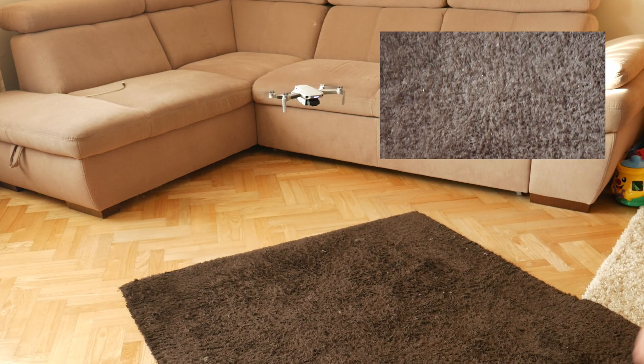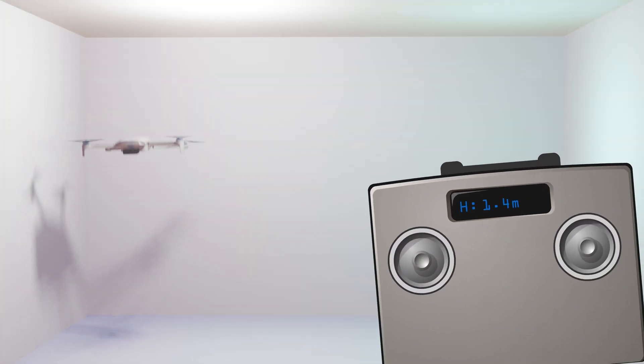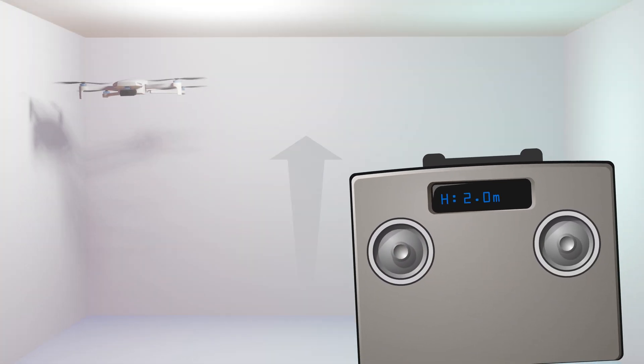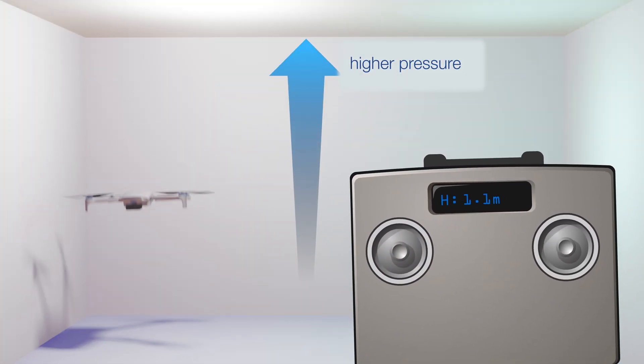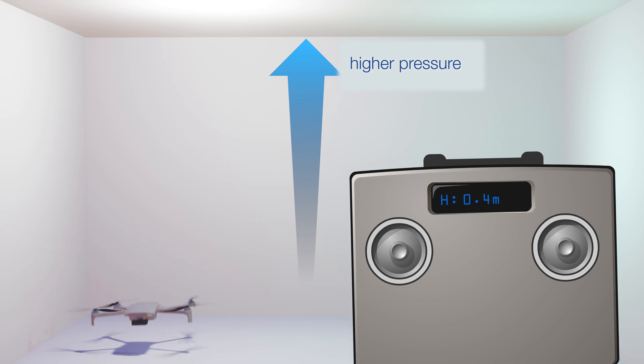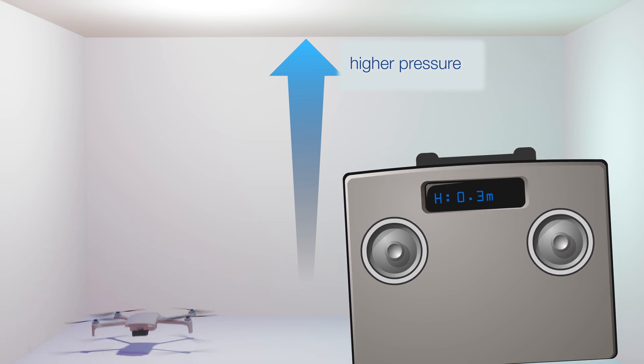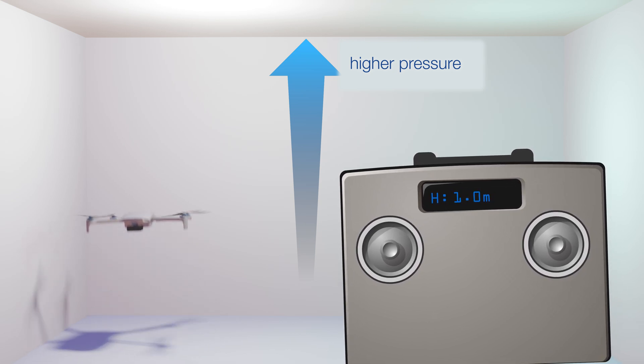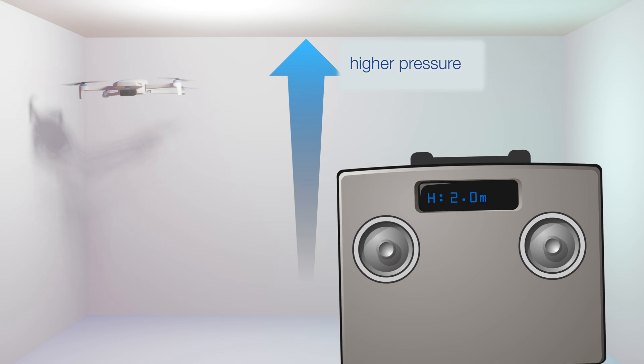It's worth mentioning the barometer present in drones, which is so accurate, that in the case of flying indoors, where there is no GPS, it can estimate the flight altitude.